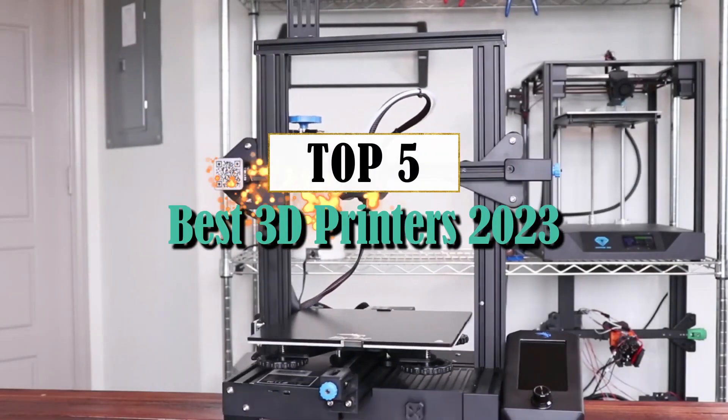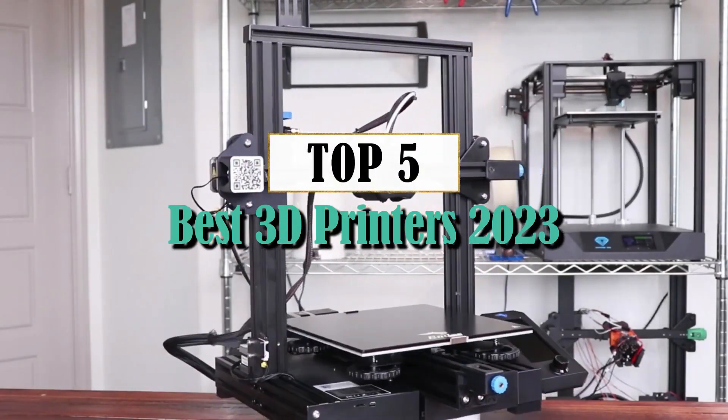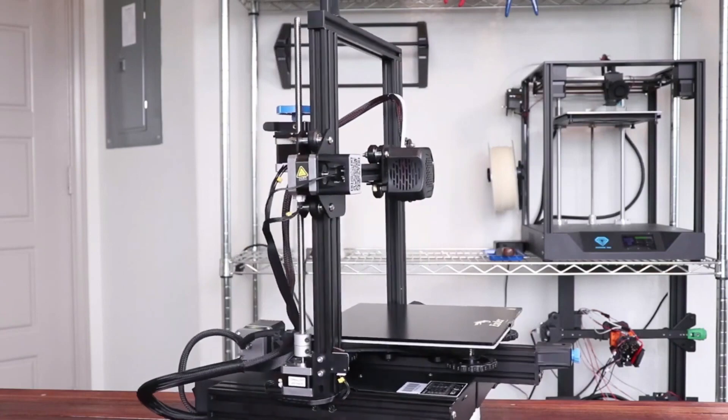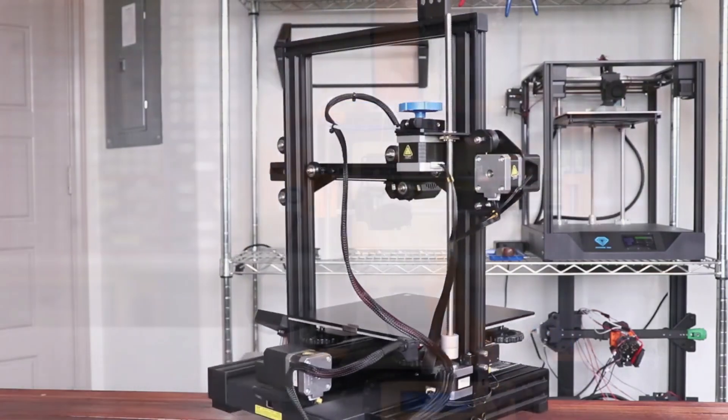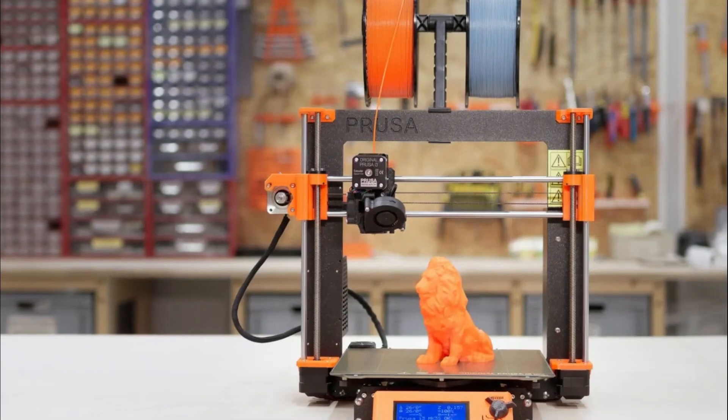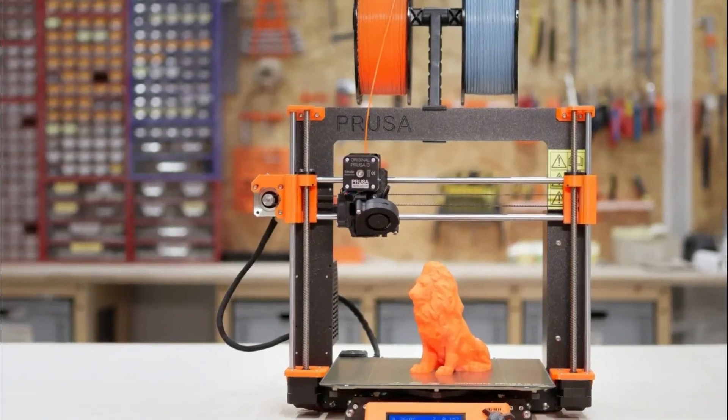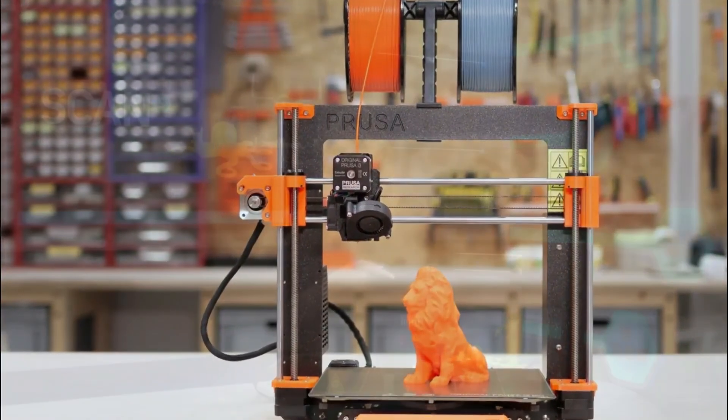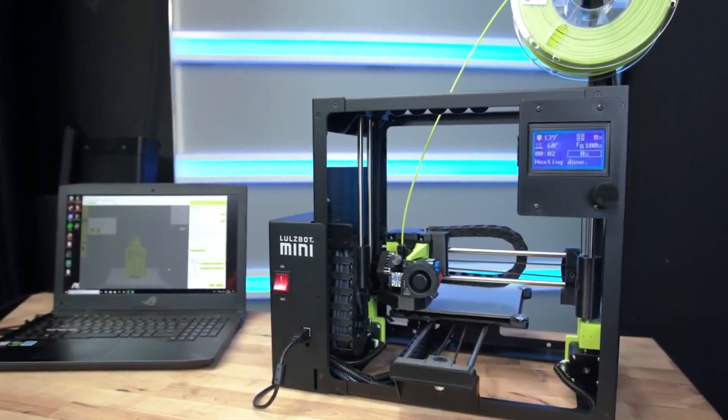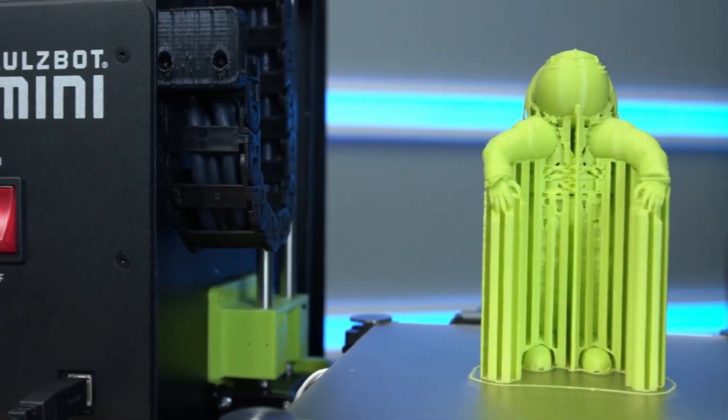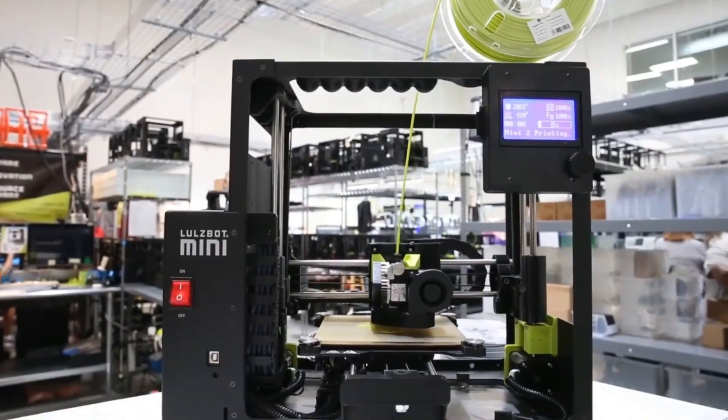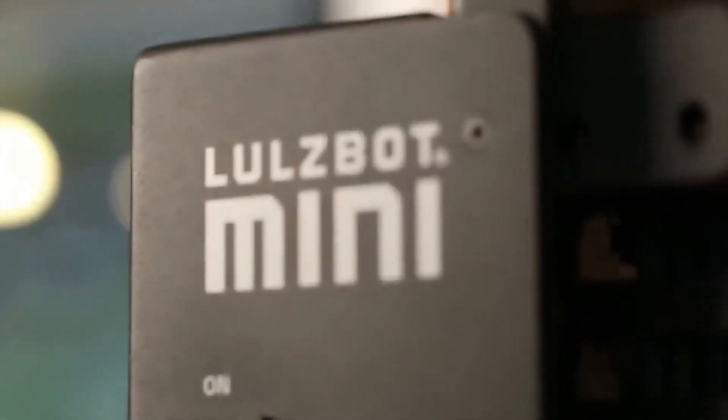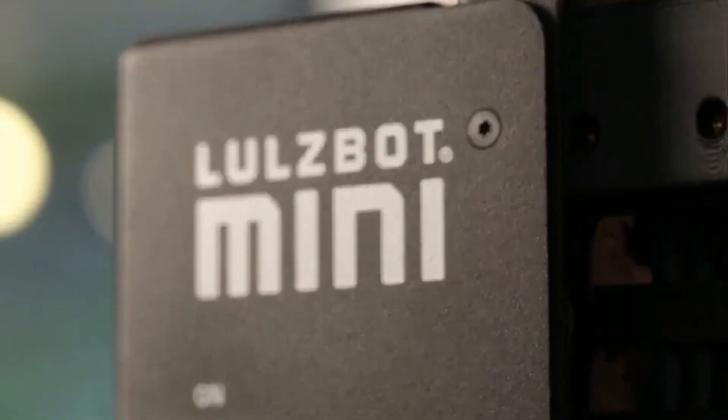Hey makers and creators. In today's video, we're diving into the world of 3D printers. From prototyping to personalized creations, 3D printing has revolutionized the way we bring our ideas to life. Whether you're a hobbyist or a professional designer, having the right 3D printer is essential for unleashing your creativity. Get ready as we explore the best 3D printers that will take your projects to new heights and add an extra dimension to your imagination.